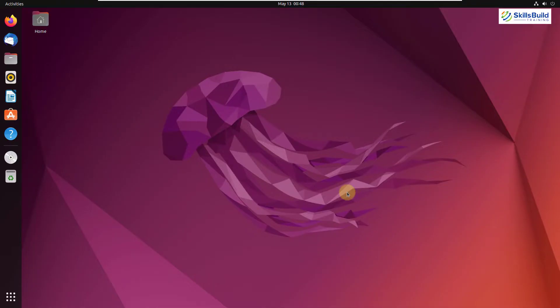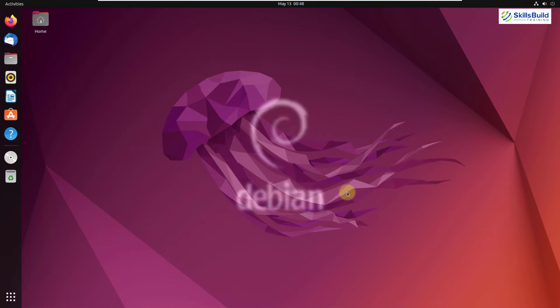First of all, I'll start with my Ubuntu 22.04. If we talk about the base, Ubuntu is based on Debian, and all of its flavors are also based on Debian.